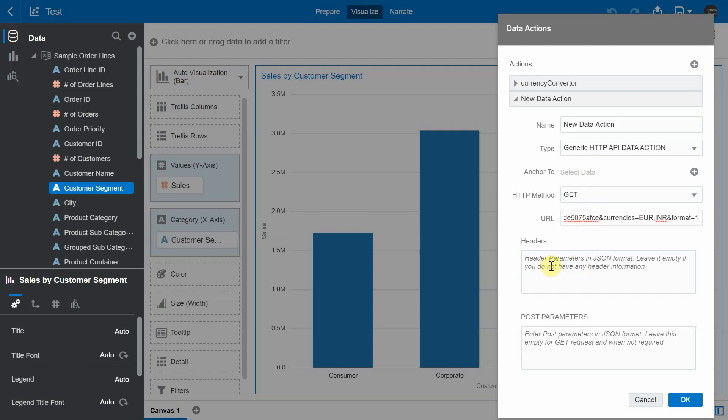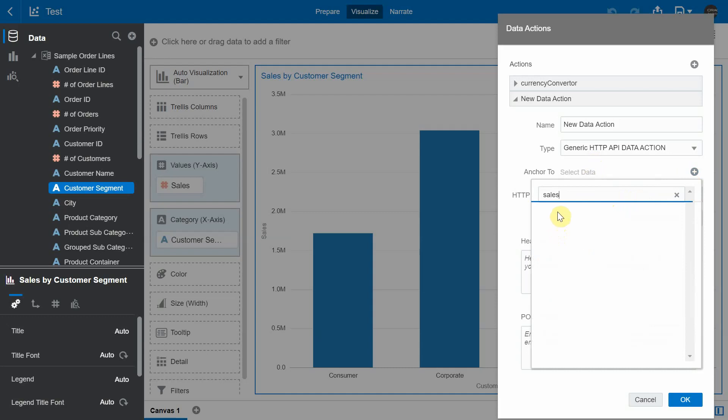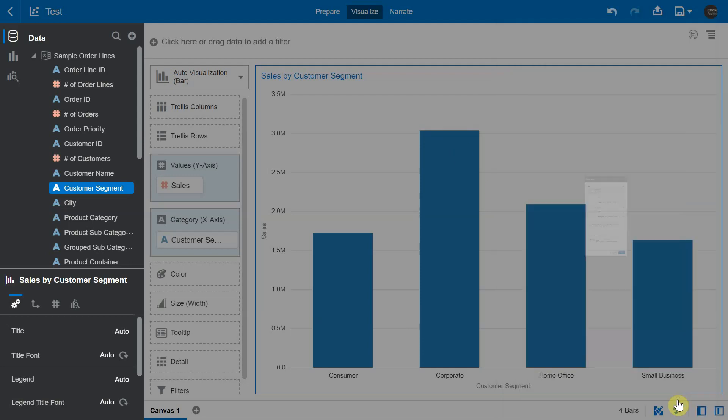I don't have any special header parameters for this, I'm going to leave this post parameters field to be empty. I'm going to anchor it to the sales column so that we get the sales data and find that particular equivalent in Indian rupee. I'm going to give it a new name called my data action one and I'm going to press OK.